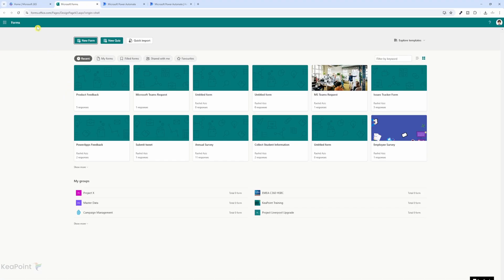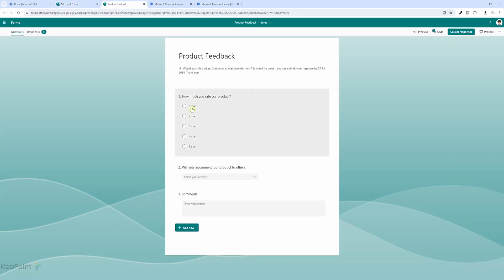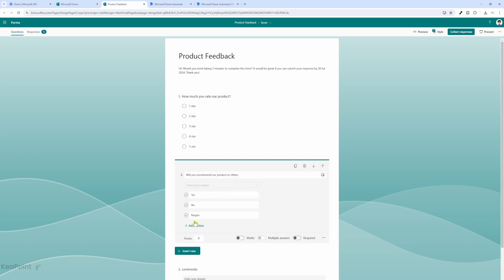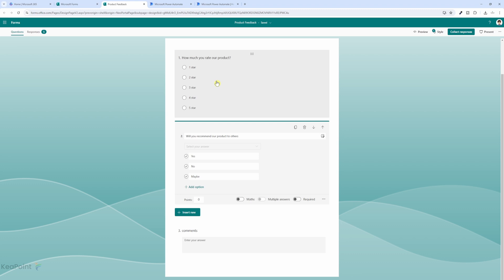I have navigated to forms.office.com, or you can click on the app launcher and select Forms from there. I have a product feedback form — if I click on that, there are only three questions: how much you rate a product (one to five stars), will you recommend a product to others (yes, no, or maybe), and then comments. This is a very simple form. On submission, we will convert this form to a Word document and then convert that Word document to a PDF and send it via email.